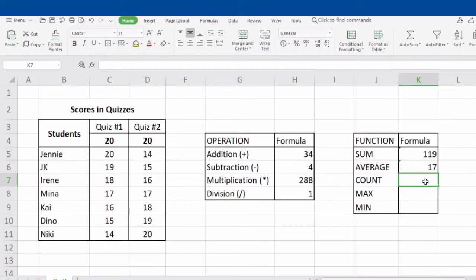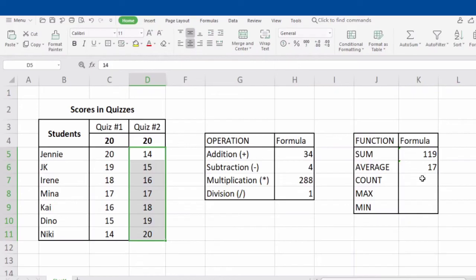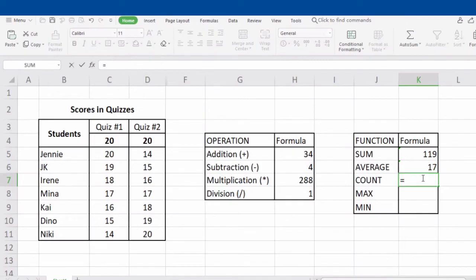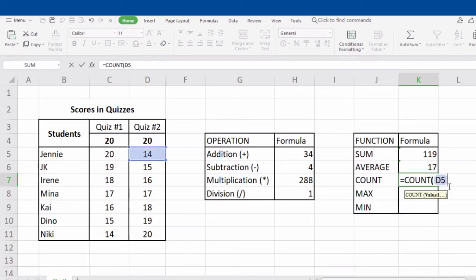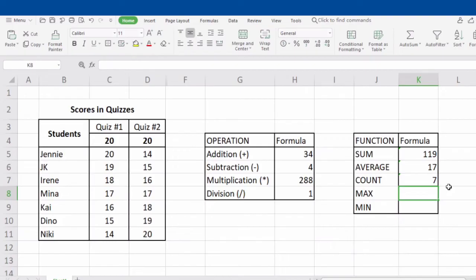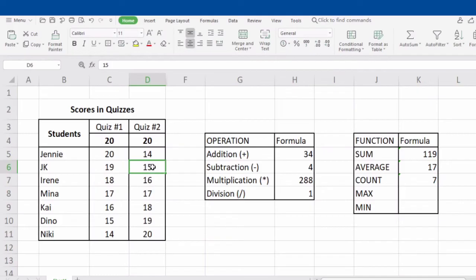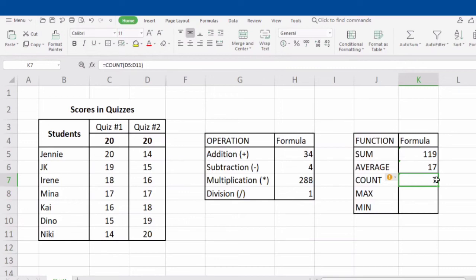Now let's have COUNT. COUNT is used to get the number of entries in a number field or selected range. For example, our selected range is from D5 to D11. To get the entries, type in equal sign, COUNT, open parenthesis, D5, colon, D11, and close parenthesis. Do not forget to click Enter. The answer is 7. Let's count the entries from D5 to D11 to verify — we have 7 entries, the same number we get using the COUNT function.